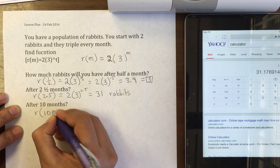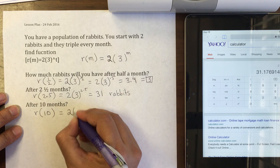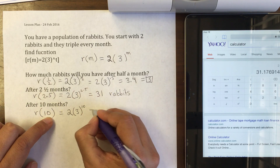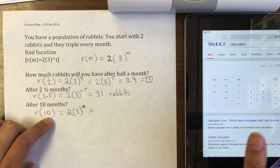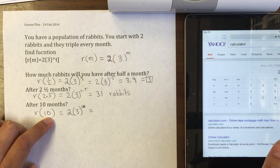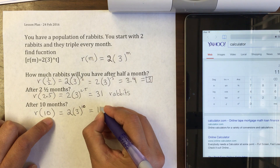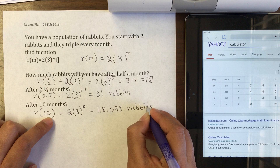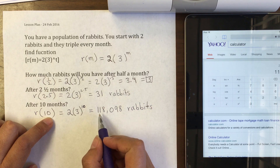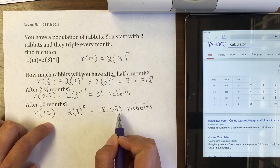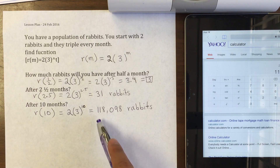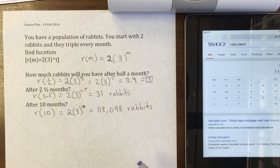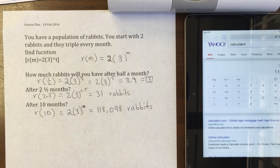How many rabbits after 10 months? We start with 2, they triple every month for 10 months: 2 times 3 to the 10 equals 118,098 rabbits — and a full year hasn't even gone by! Rabbits reproduce very fast. With these examples you can now work on assignment 8.7.